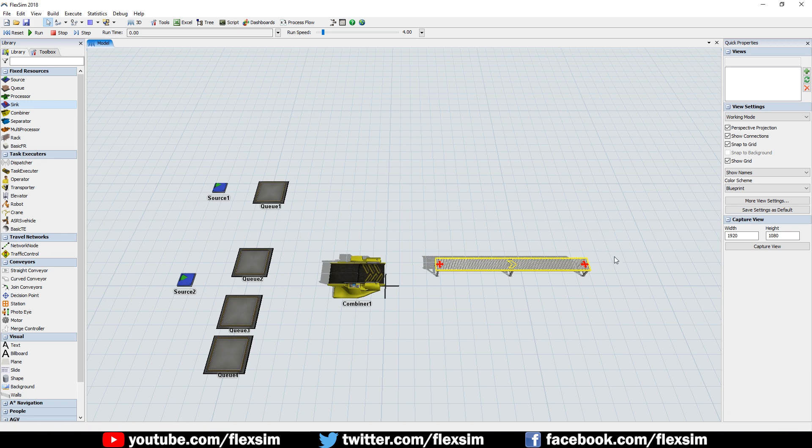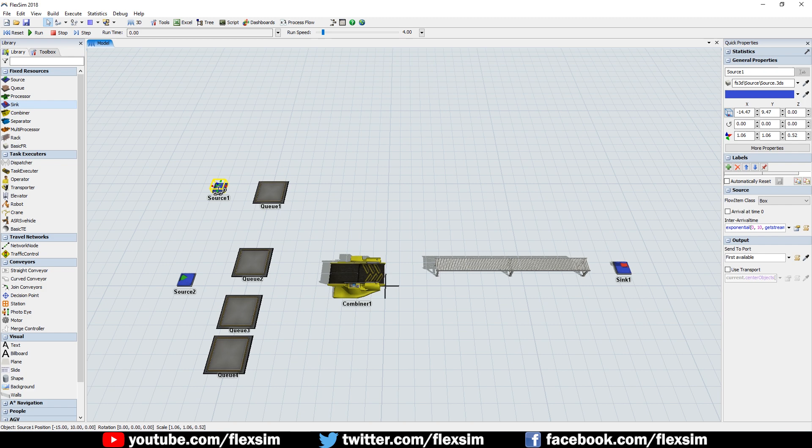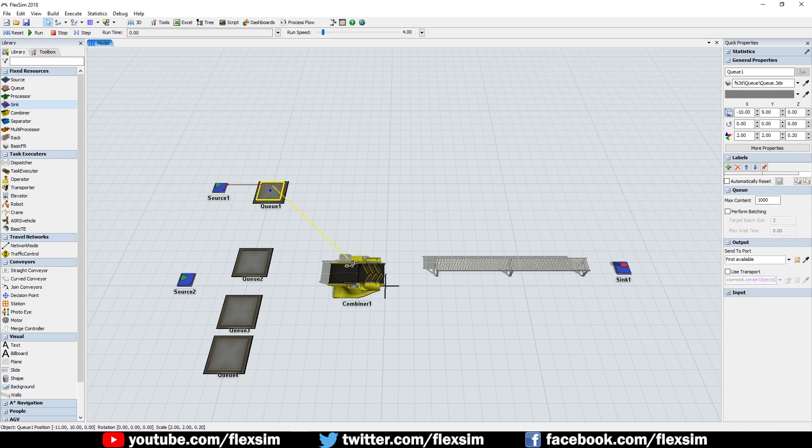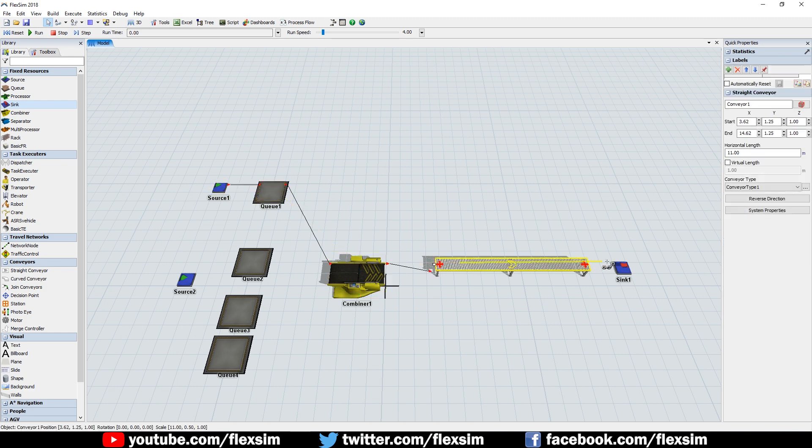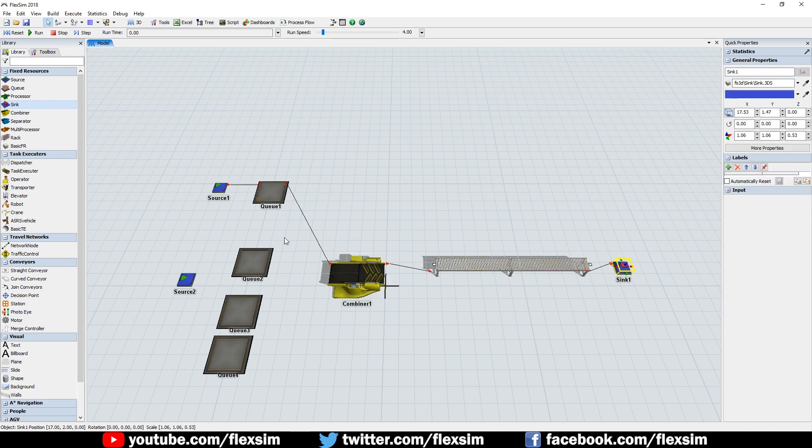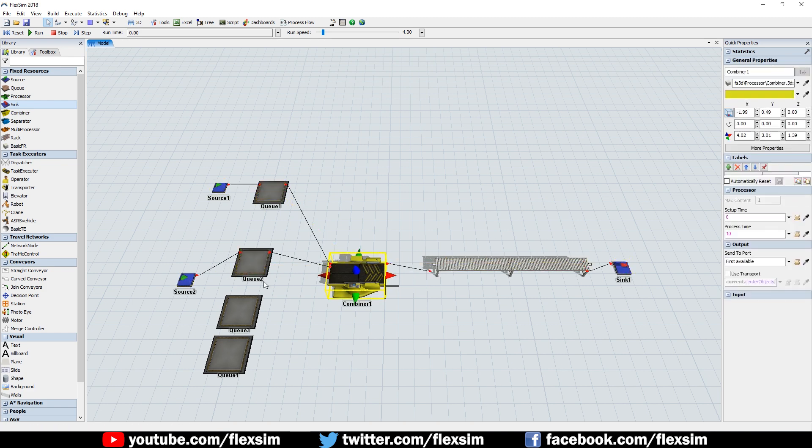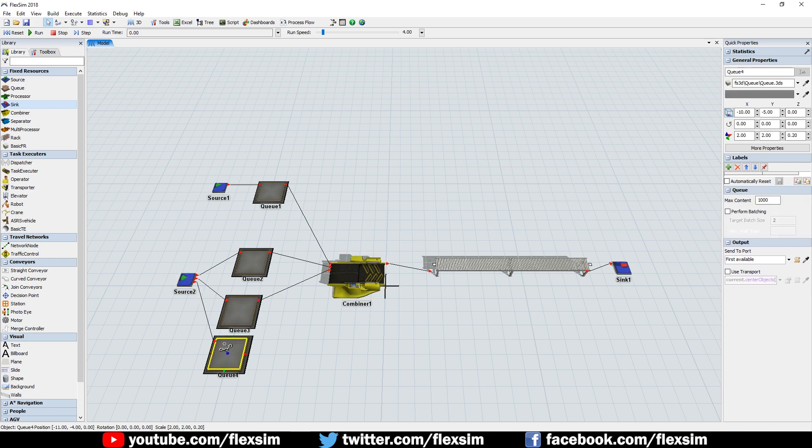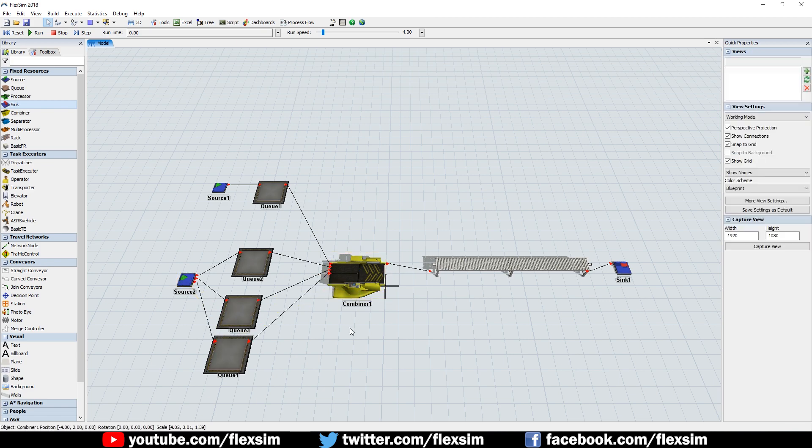Connect the topmost source to the topmost queue, which connects downstream through the combiner and ends at the sink. Then connect the bottommost source to each of the other three queues, which will each connect to the combiner.